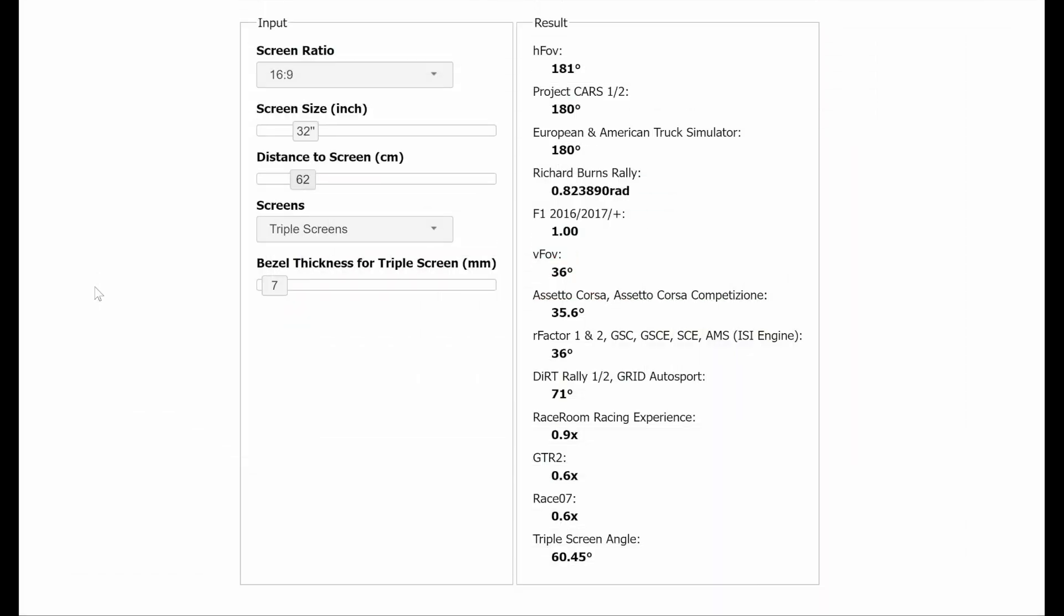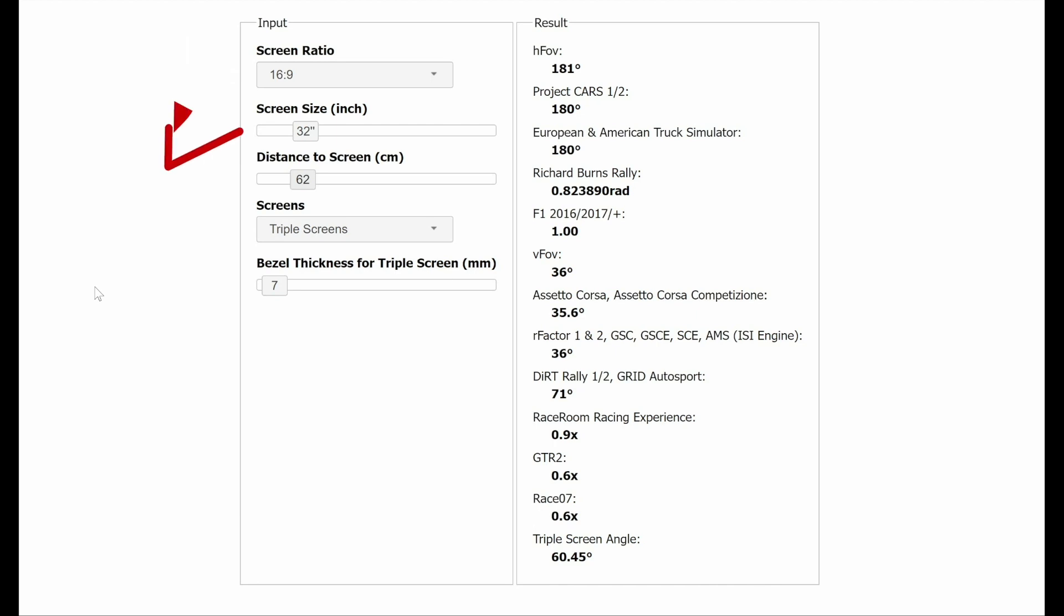Once opened, you will be presented with this window. Here, you can adjust your parameters to obtain your desired field of view. For me, I wanted to make sure that all of my peripheral vision was covered, so I aimed for 180 degrees. Firstly, make sure your screen size is set to 16:9, and then input your screen size. Mine is 32 inches.